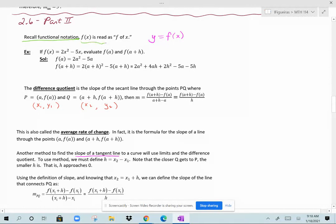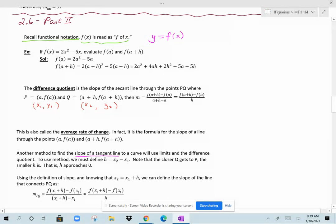This is functional notation. It is read as f of x. y is equal to f of x, meaning y is a function of x, with y being the dependent variable and x being the independent variable. With functional notation, whatever is in the x position for f of x will replace the x's in your function.